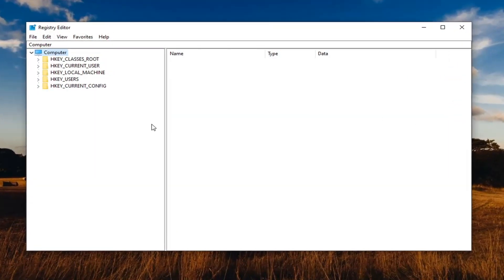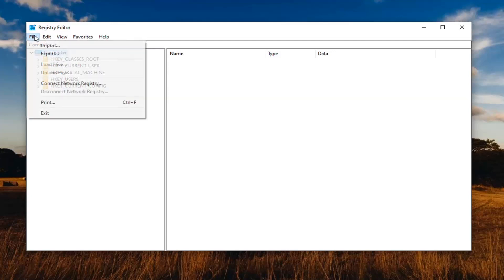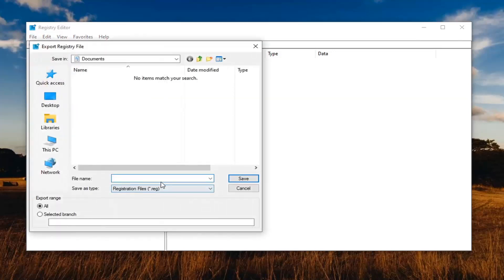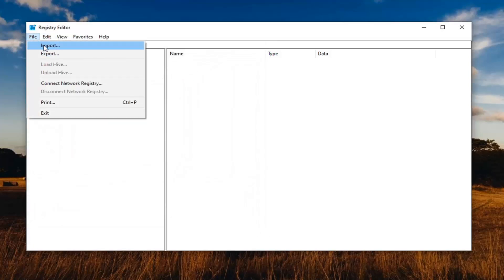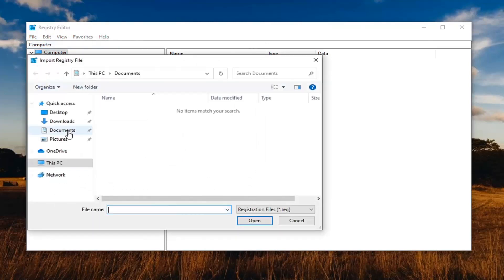Before you proceed in the registry, I would suggest you create a backup of it, so if anything went wrong you could easily restore it. To create the backup, left-click on the File tab and then Export. For the file name, I'd recommend naming it the date you're making the backup. Keep the Export Range set to All and save it to a convenient location. If you ever need to import it back in, select File and then Import.